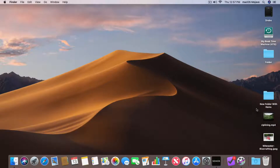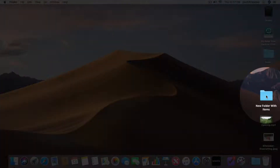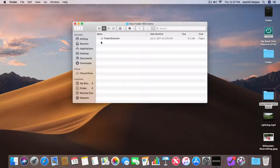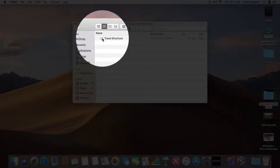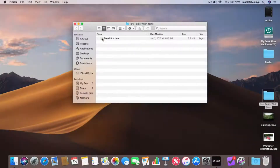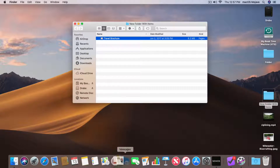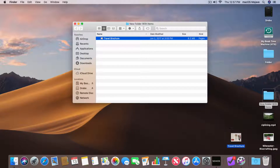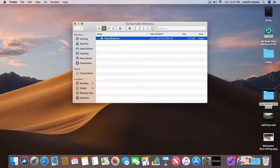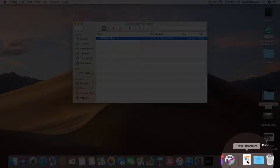All you have to do is just drag it into the Dock. So I'm going to open up this folder that I created earlier. Let's say I'm working on this travel brochure, so I want to have easy access to it. All I have to do is drag it down to the right side of the Dock. If I try dragging it down into the left side of the Dock, you're going to see it doesn't do anything. But if I go over to the right, I can add it to the Dock.